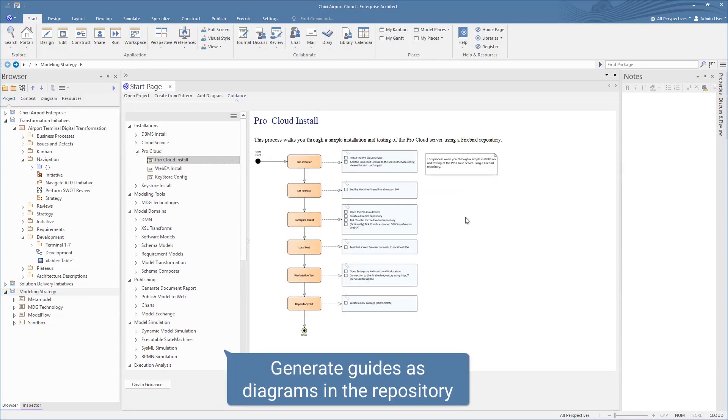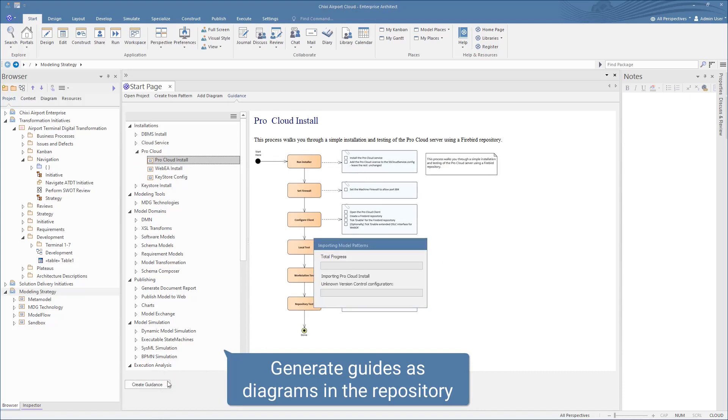Users can then generate handy in-situ process guidance, which is conveniently located in the browser.